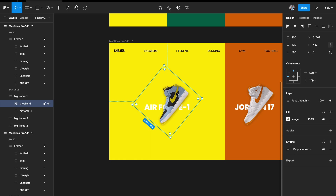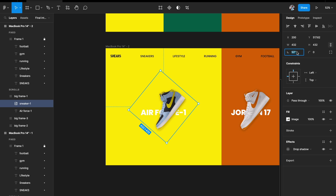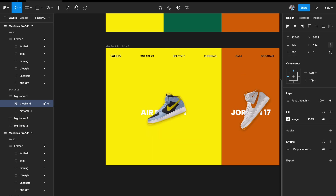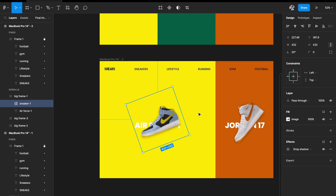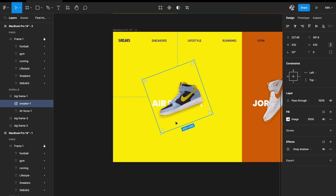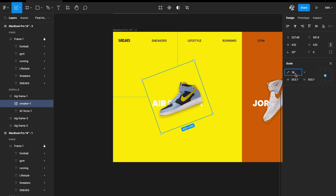I'll also change the rotation so there's a visible change — reducing from 50 to 20 degrees. Then I'll hit K on my keyboard to open the scale tool and rescale the sneaker image.